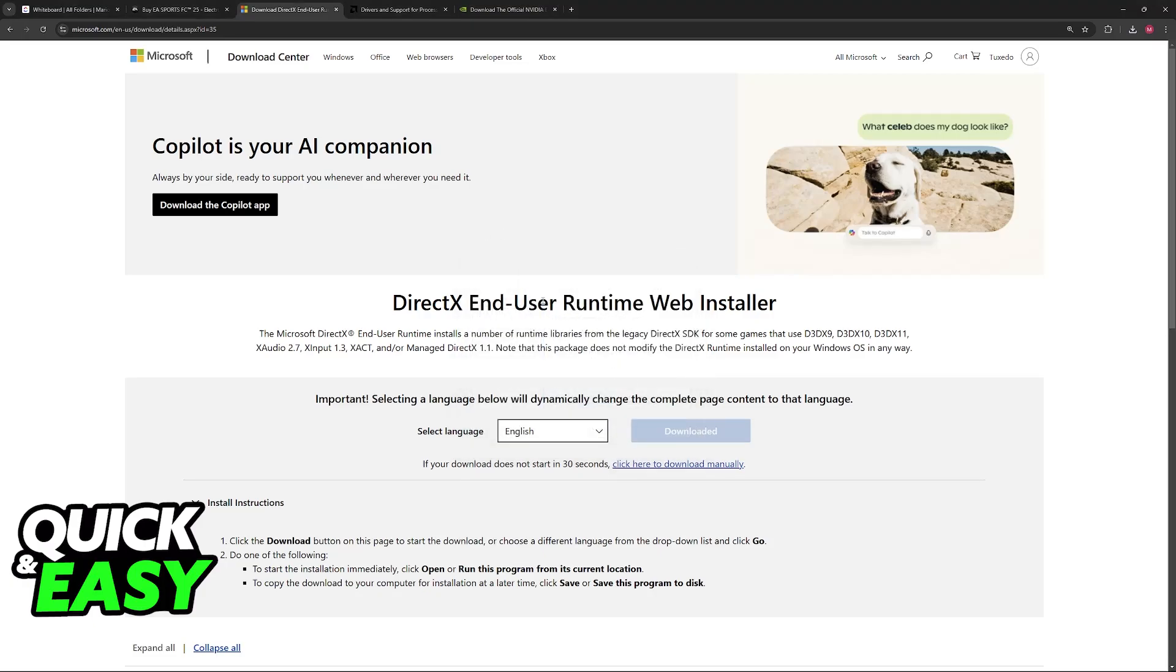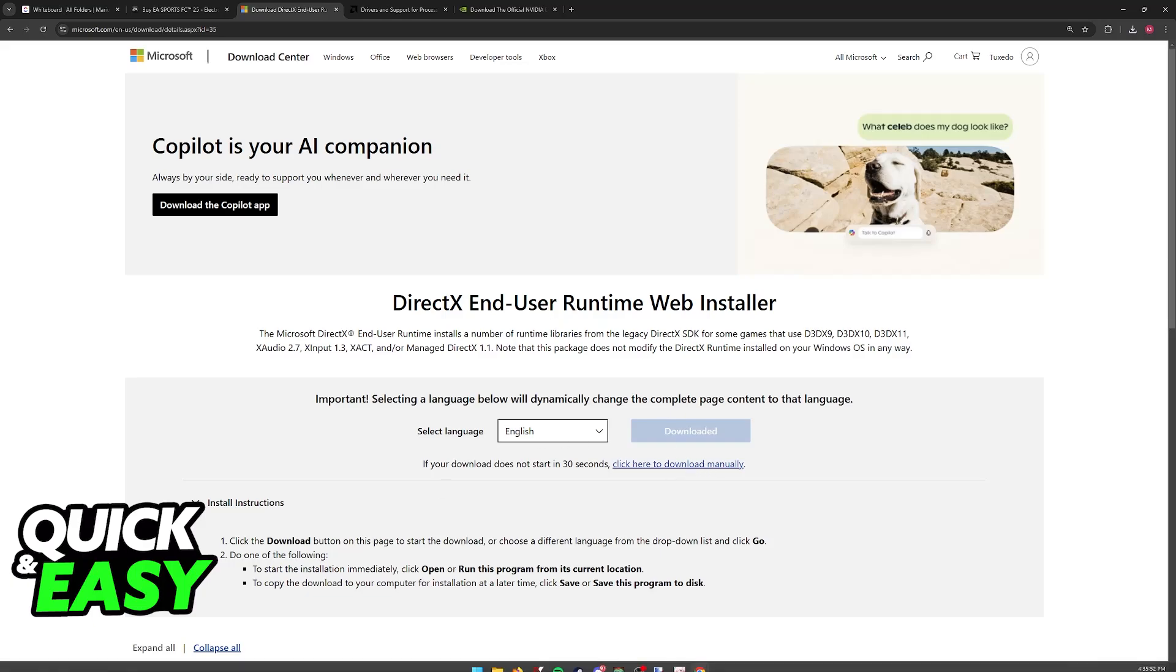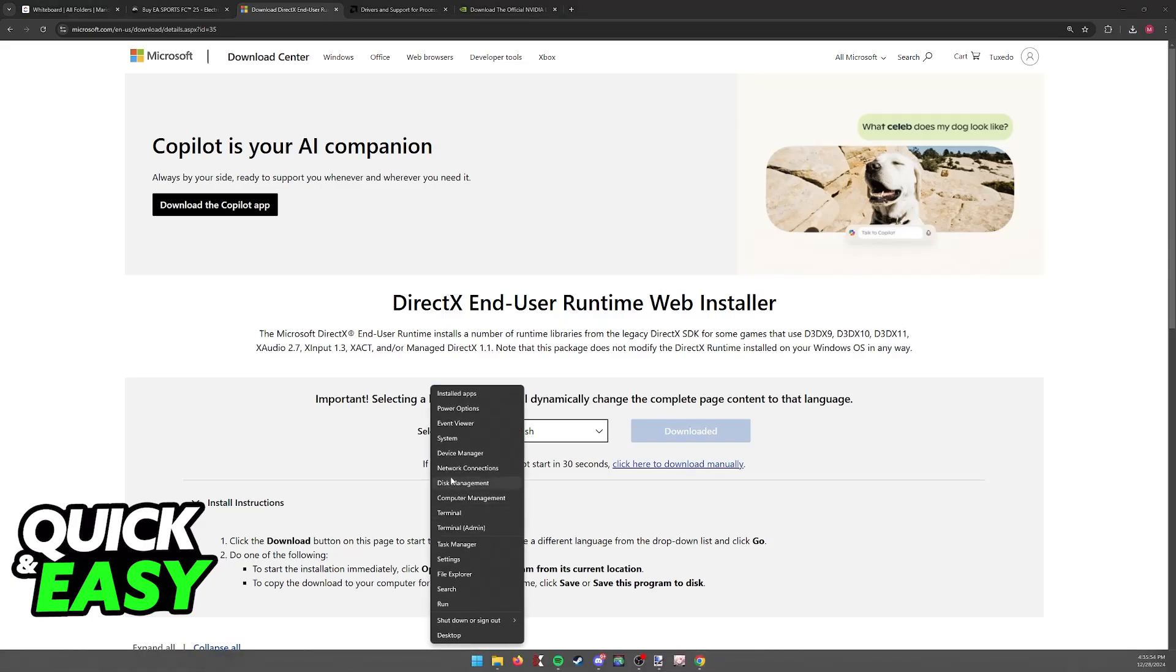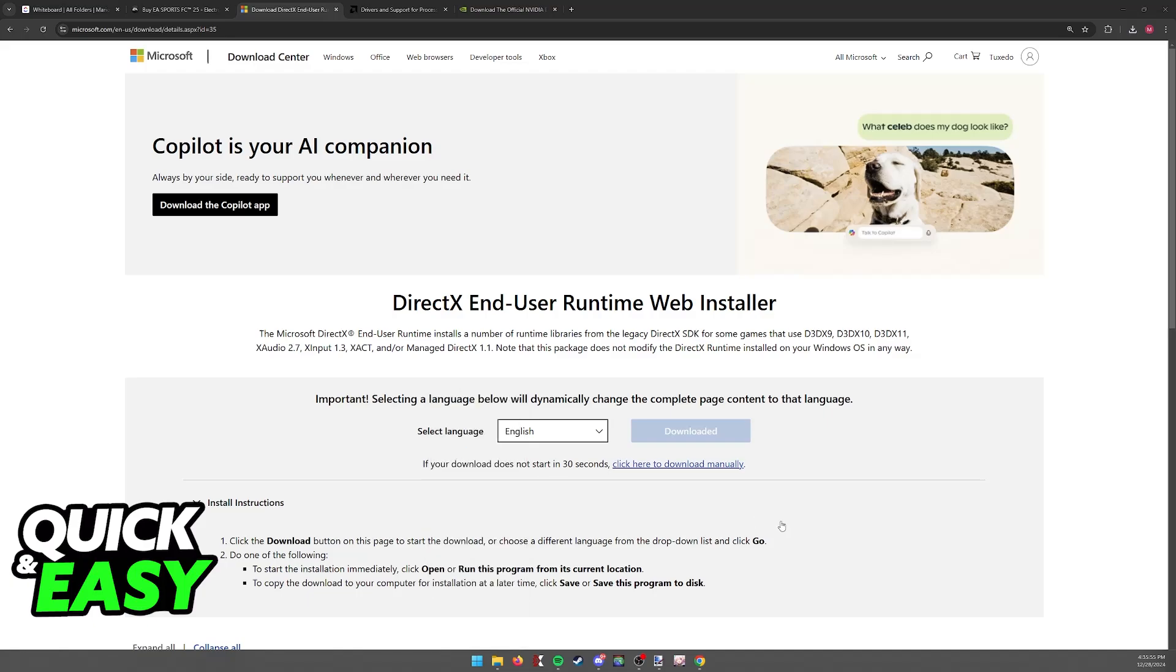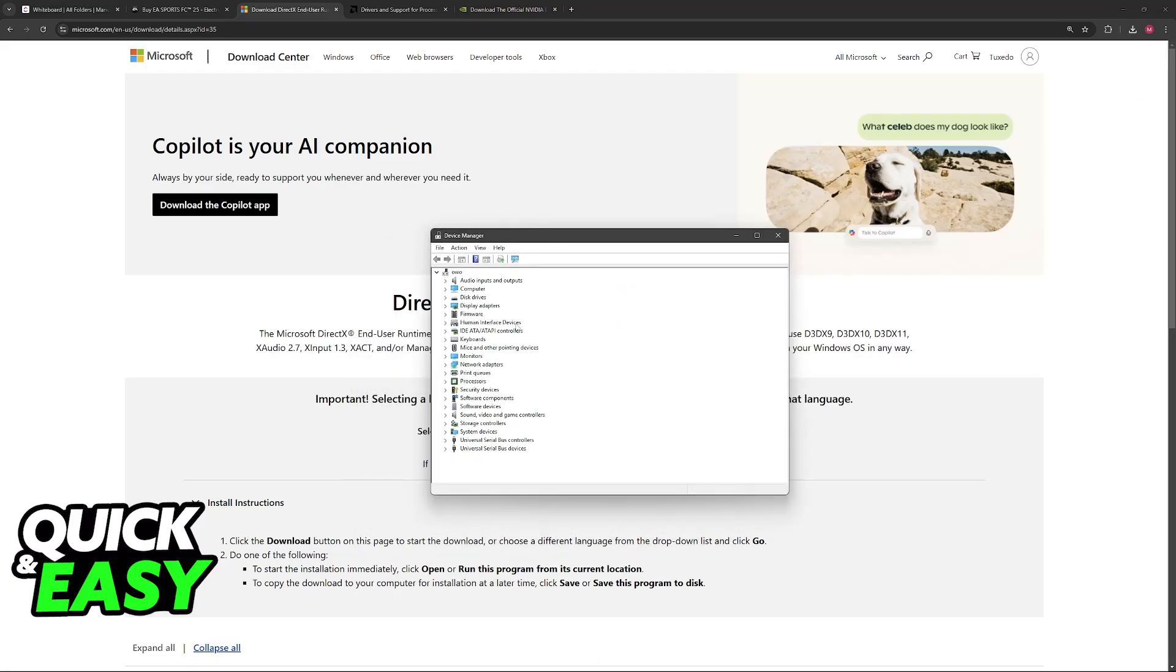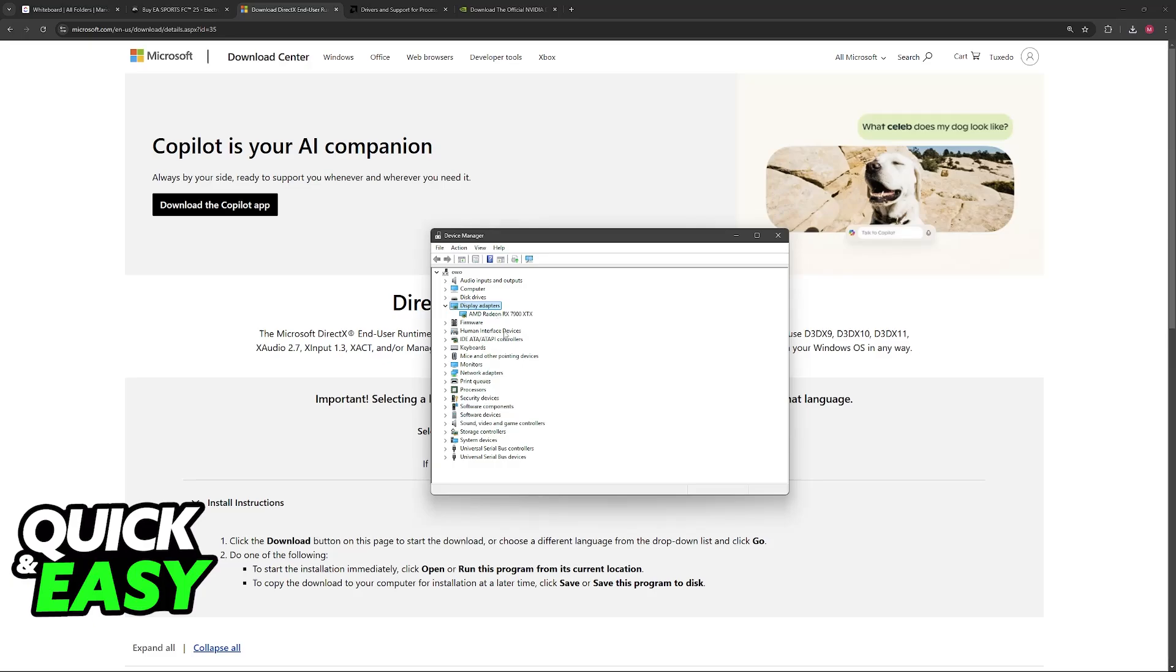Once DirectX is updated, try running the game and see if you are able to open it or if it is stable. If it is still giving you trouble, the next thing to do is to right-click the Windows icon, go over to Device Manager, and in here you will be able to find your graphics card. Under Display Adapters, you will be able to see if your PC or laptop has a dedicated graphics card.